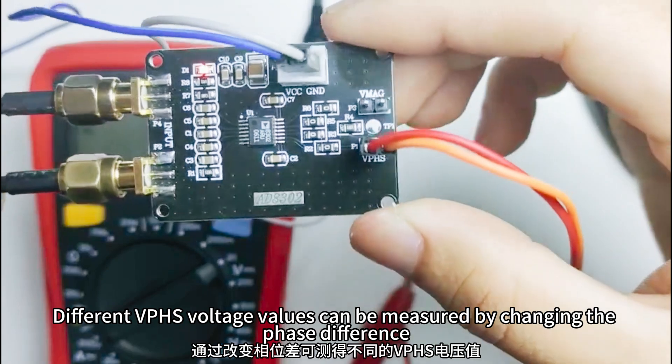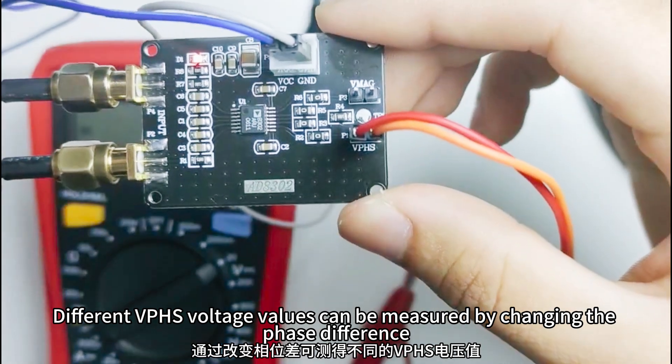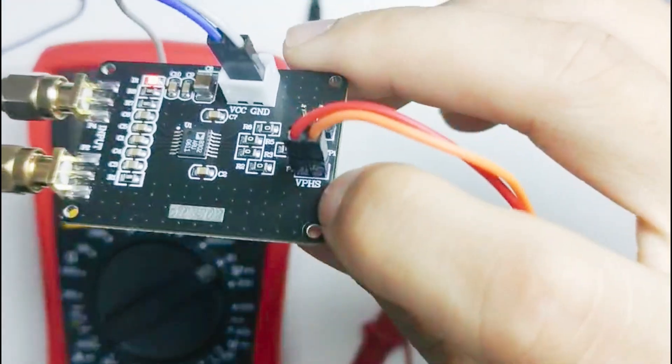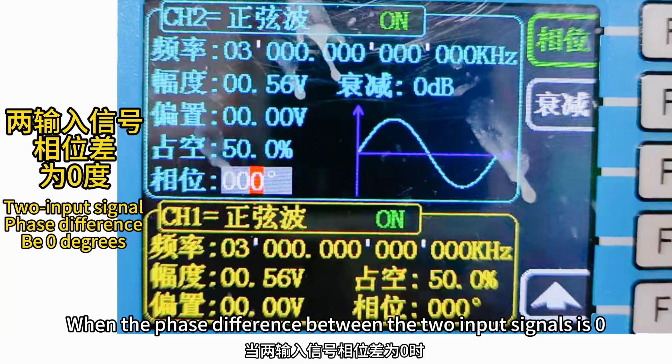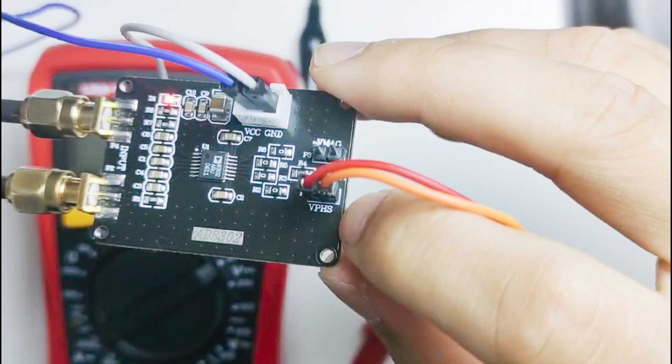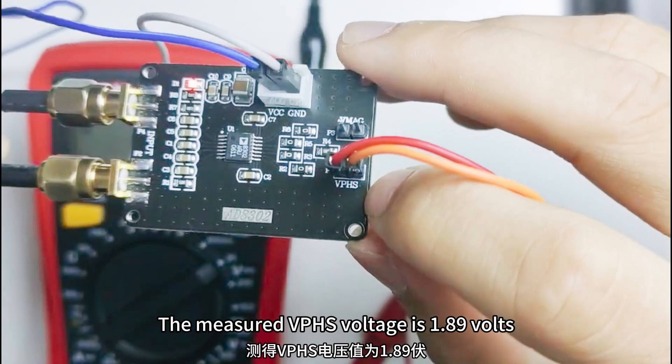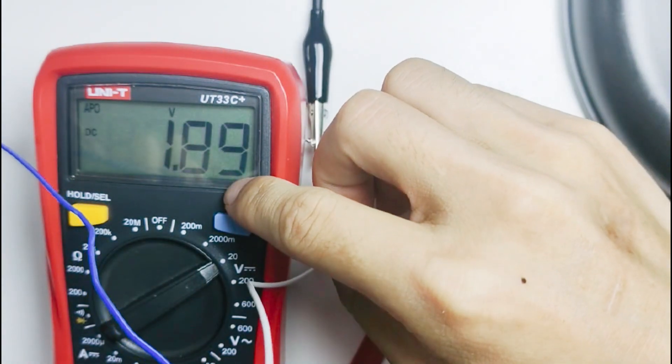Different VPHS voltage values can be measured by changing the phase difference. When the phase difference between the two input signals is 0, the measured VPHS voltage is 1.89 V.